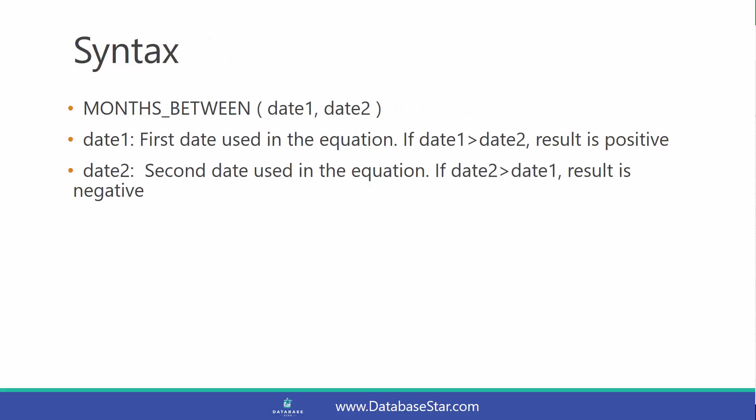The syntax of the MONTHS_BETWEEN function takes two values. Both values are dates. If the first date is greater than the second date, the result is positive. And if the second date is greater than the first date, the result is negative.